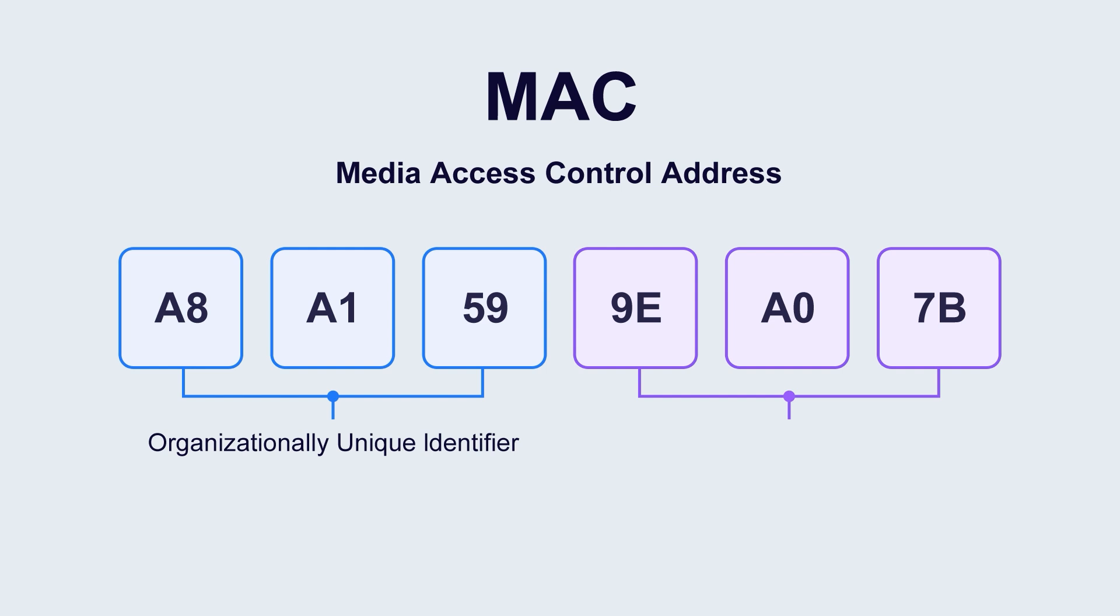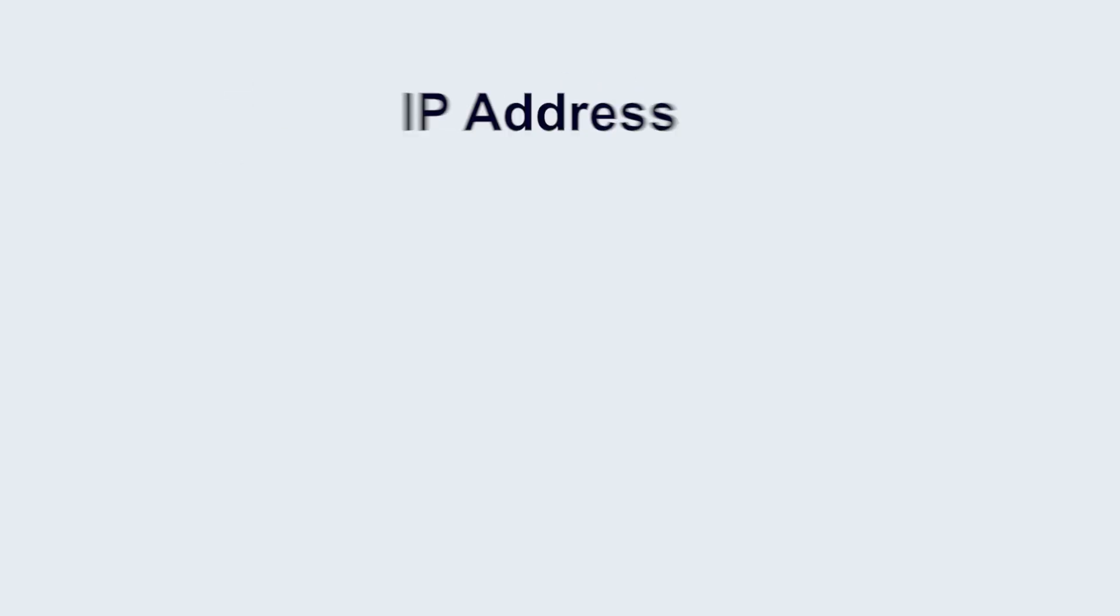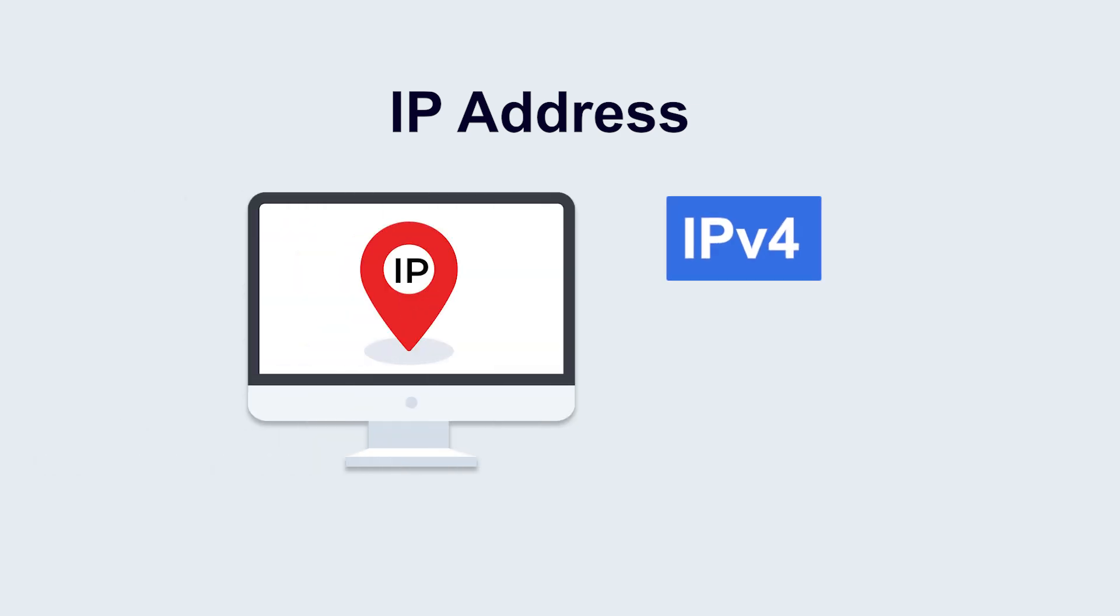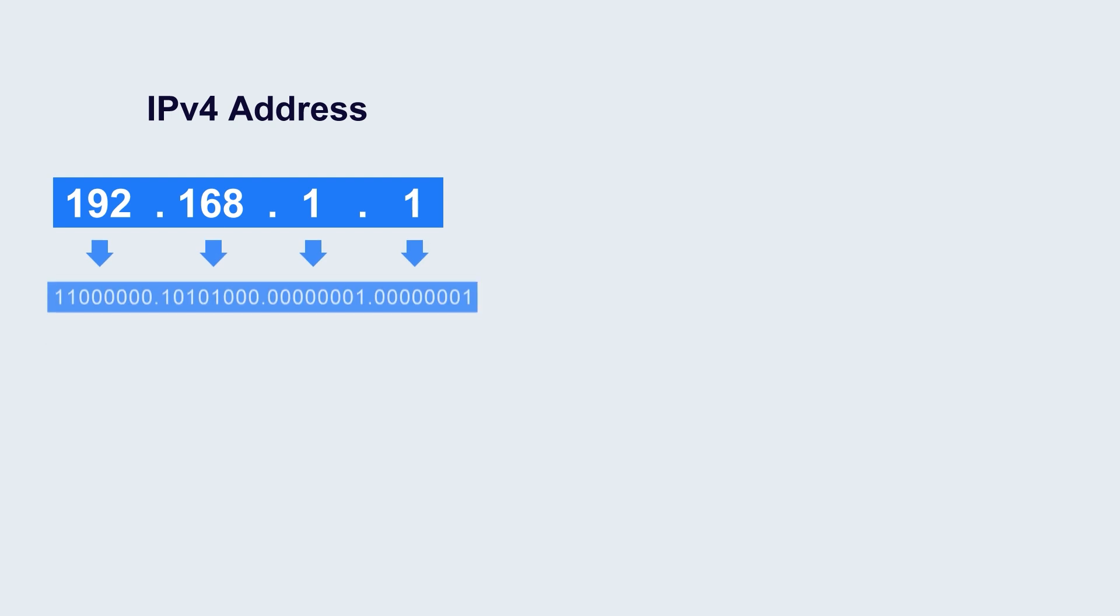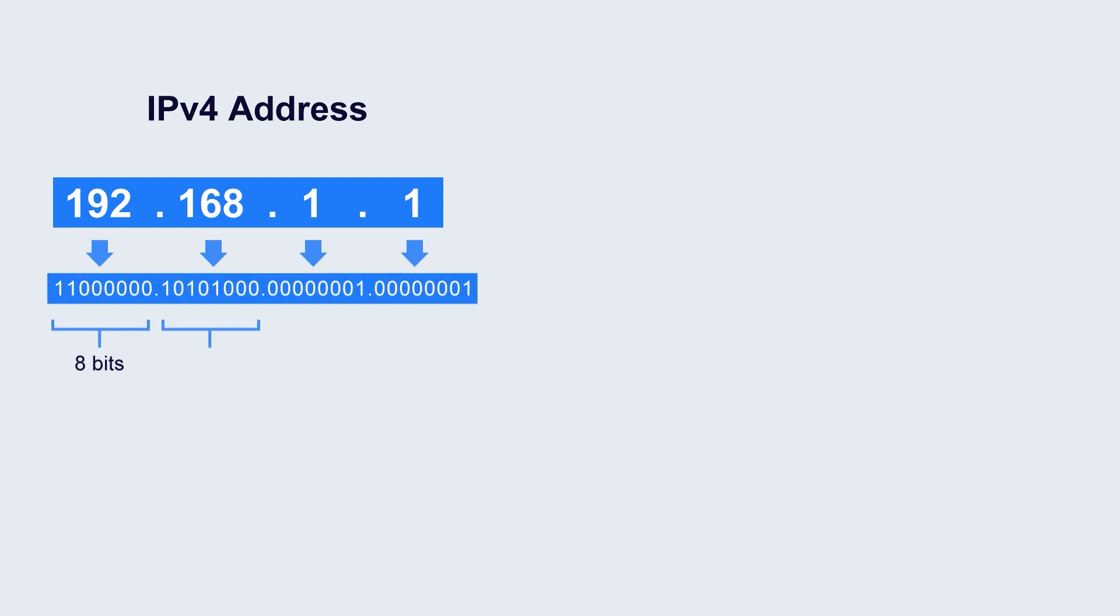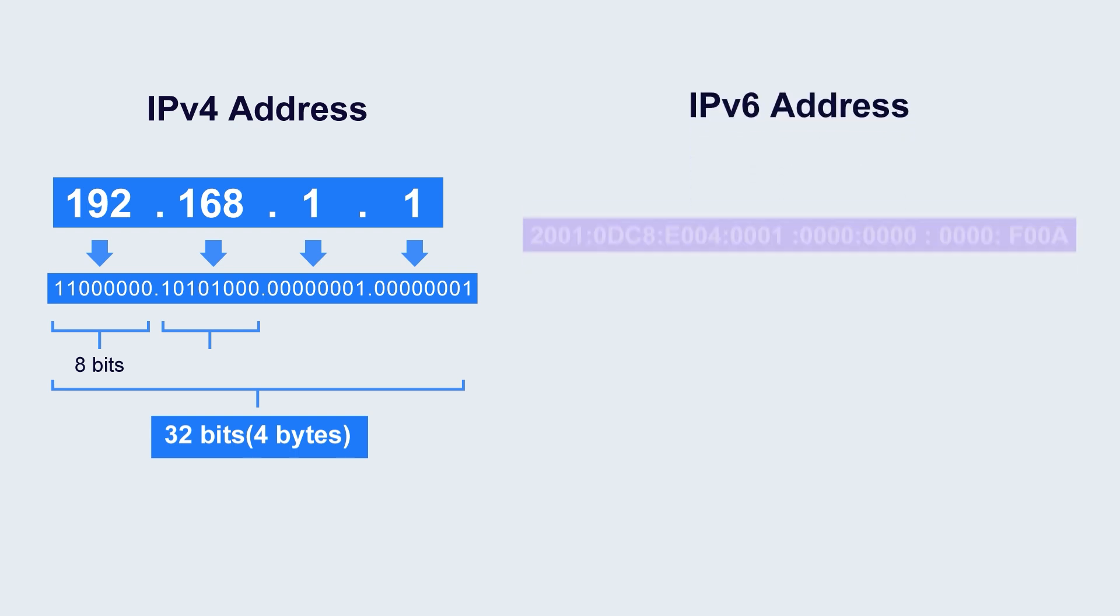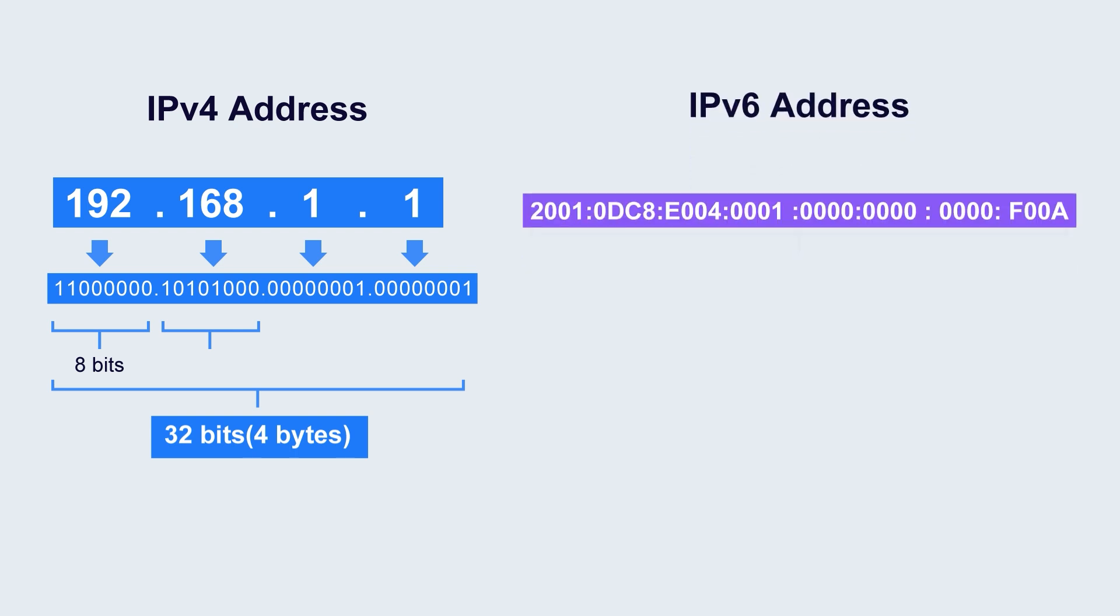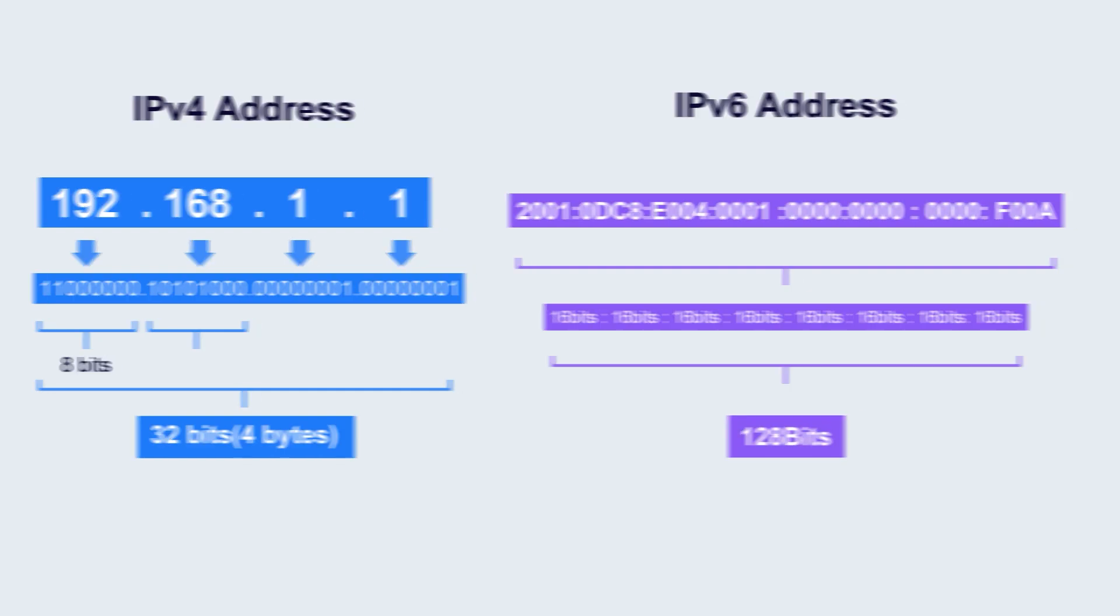The last three groups are the universally administered address. The IP address is divided into IPv4 and IPv6. IPv4 consists of 32 bits, expressed in decimal, and separated into four groups using dots. IPv6 consists of 128 bits, divided into eight groups. Each group consists of four hexadecimal digits and separated by colons.